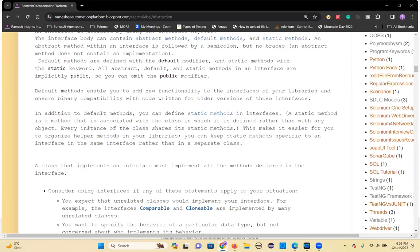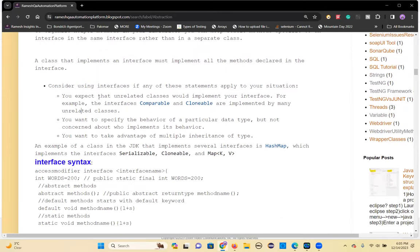Where will you implement the interface's abstract methods? You implement them inside a class. A class that implements an interface must implement all the methods declared in that interface. Consider using an interface when unrelated classes would implement it — for example, Comparable and Cloneable are implemented by many unrelated classes. Use an interface when you want to specify the behavior of a data type without concern for who implements it, or when you want to take advantage of multiple inheritance.